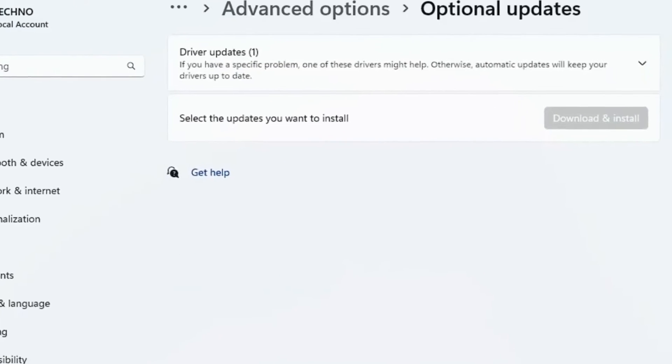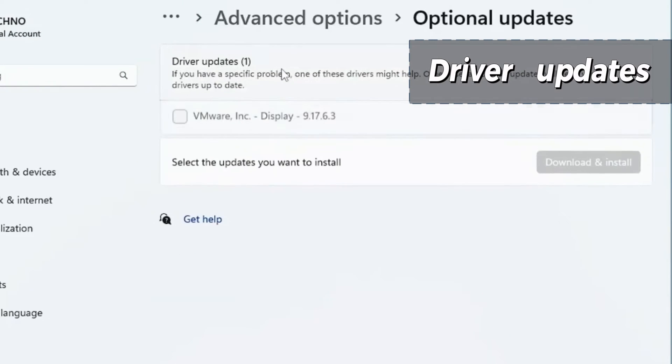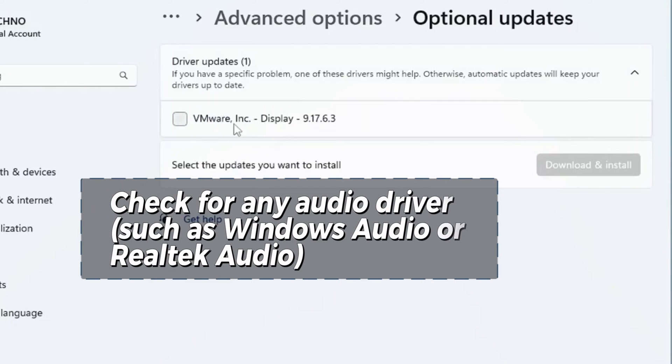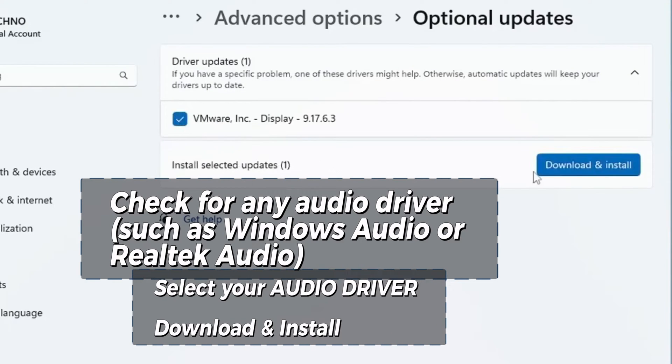Click Driver Updates and search for any audio driver, such as Windows Audio or Realtek Audio. Select your audio driver like this, then download and install.